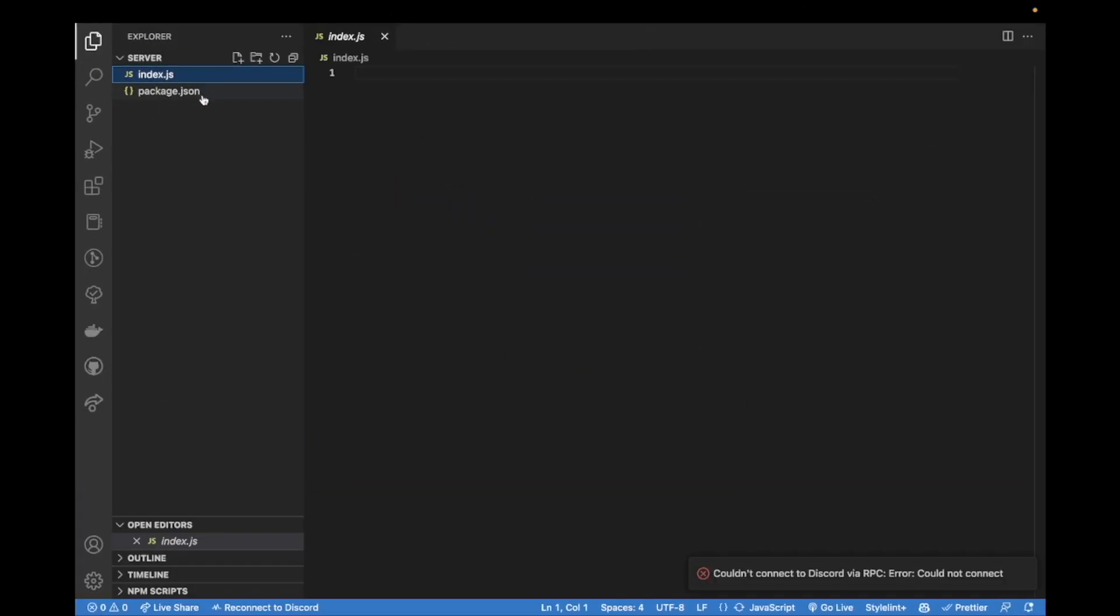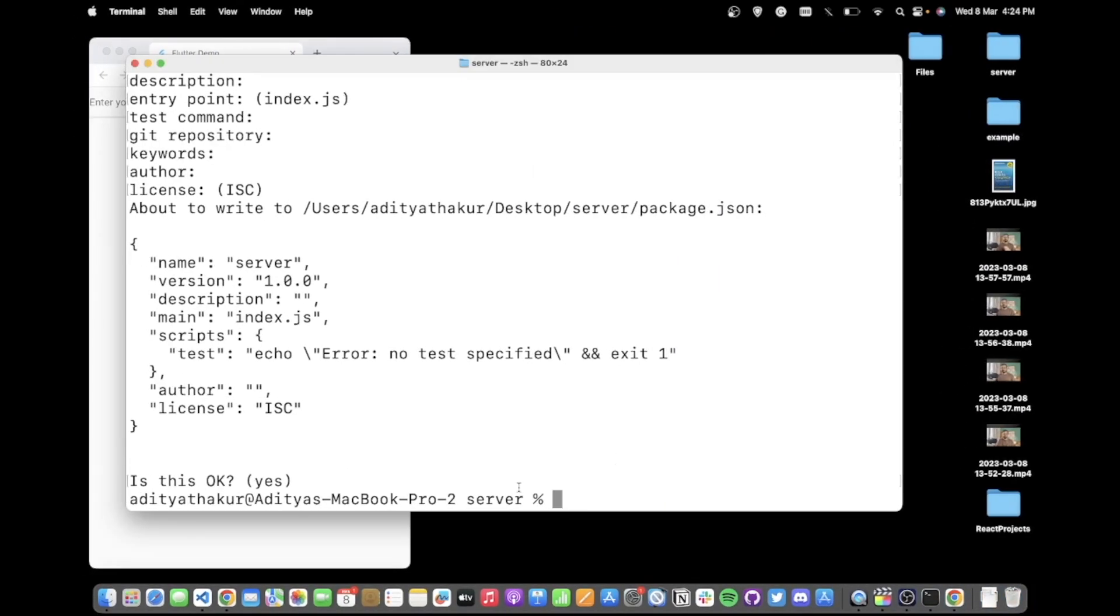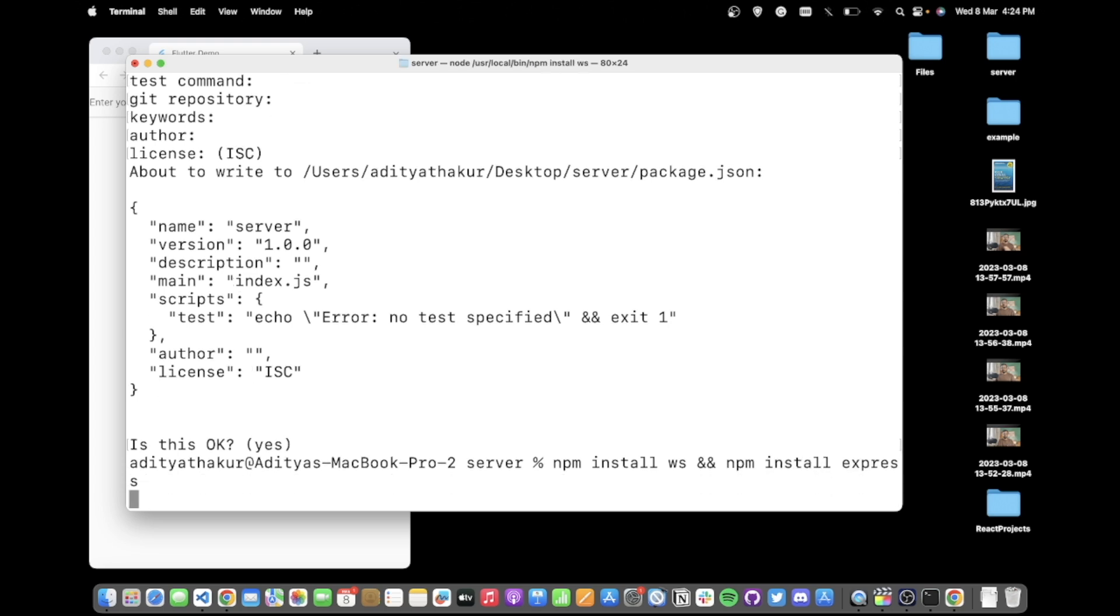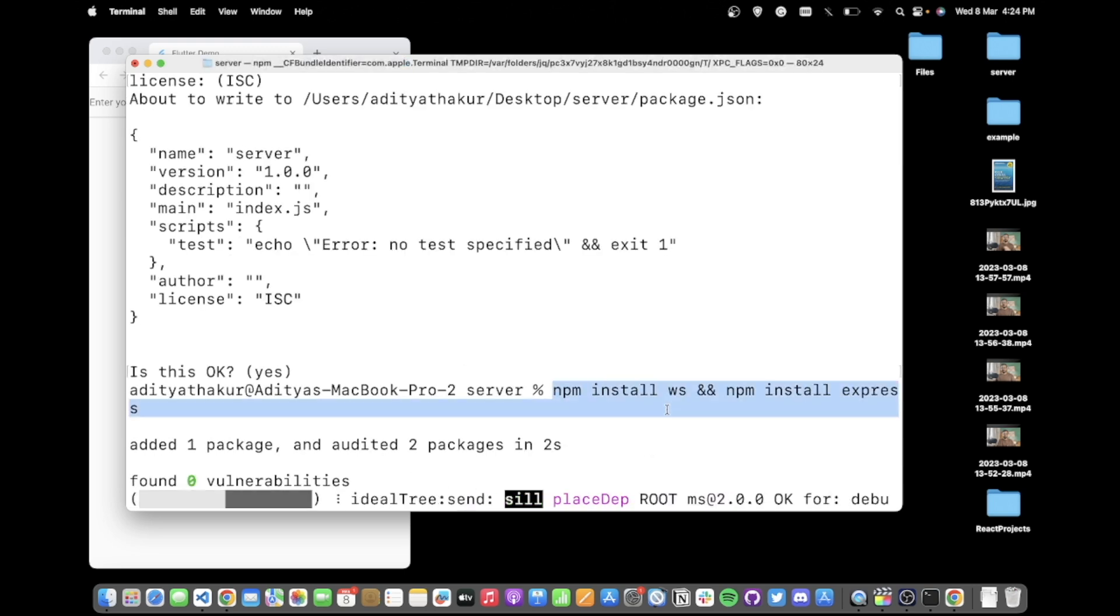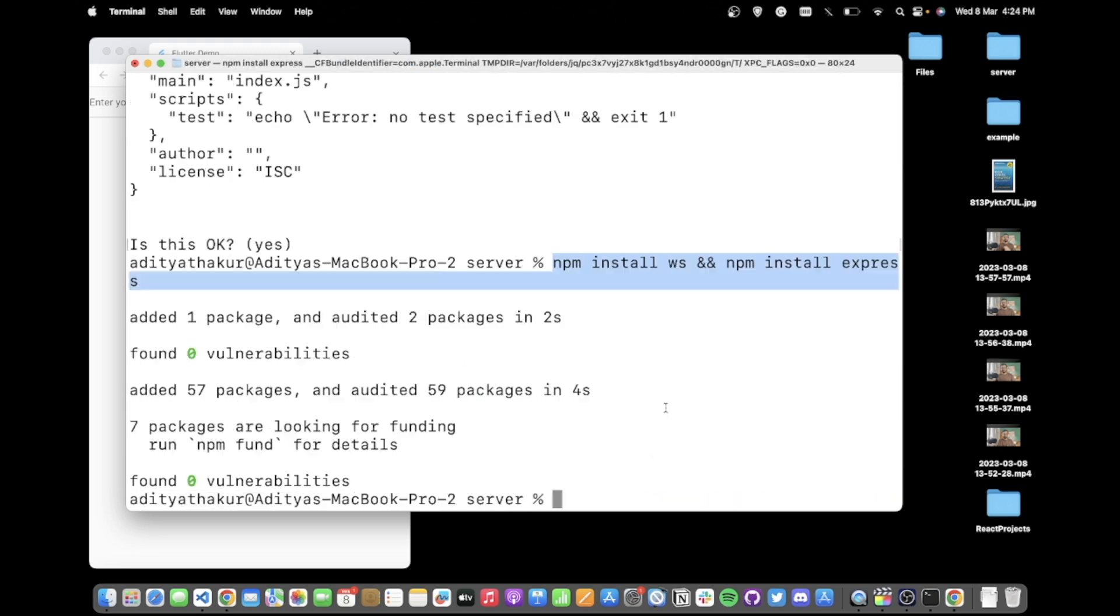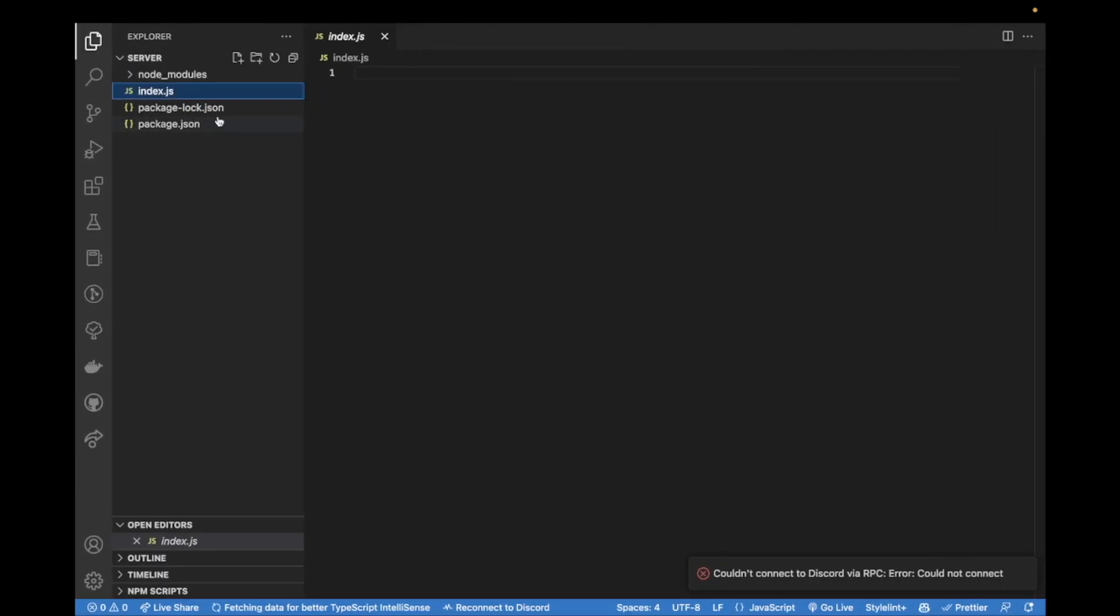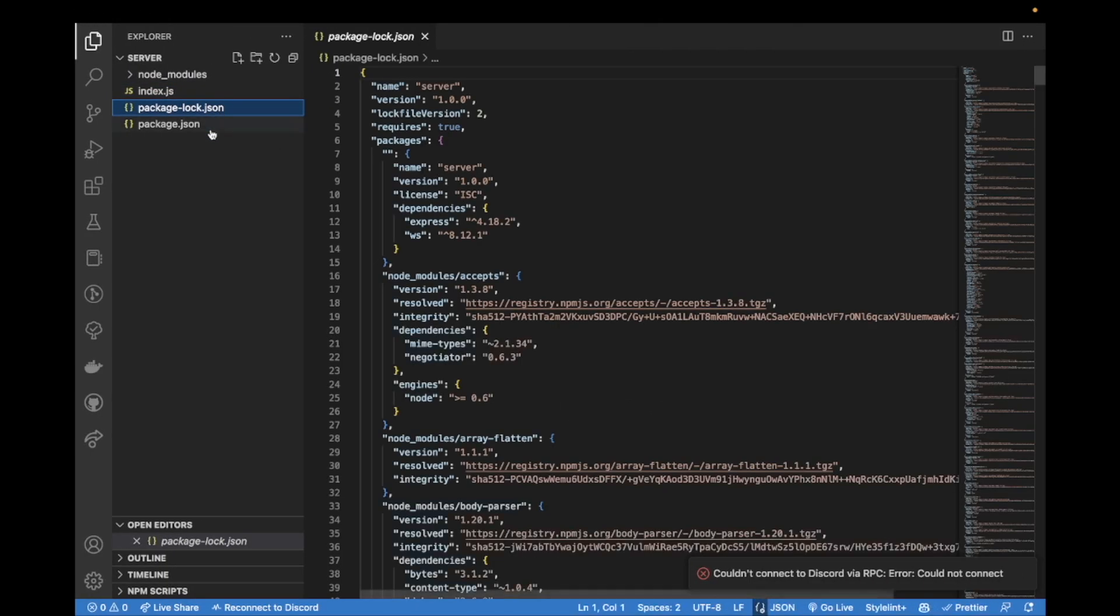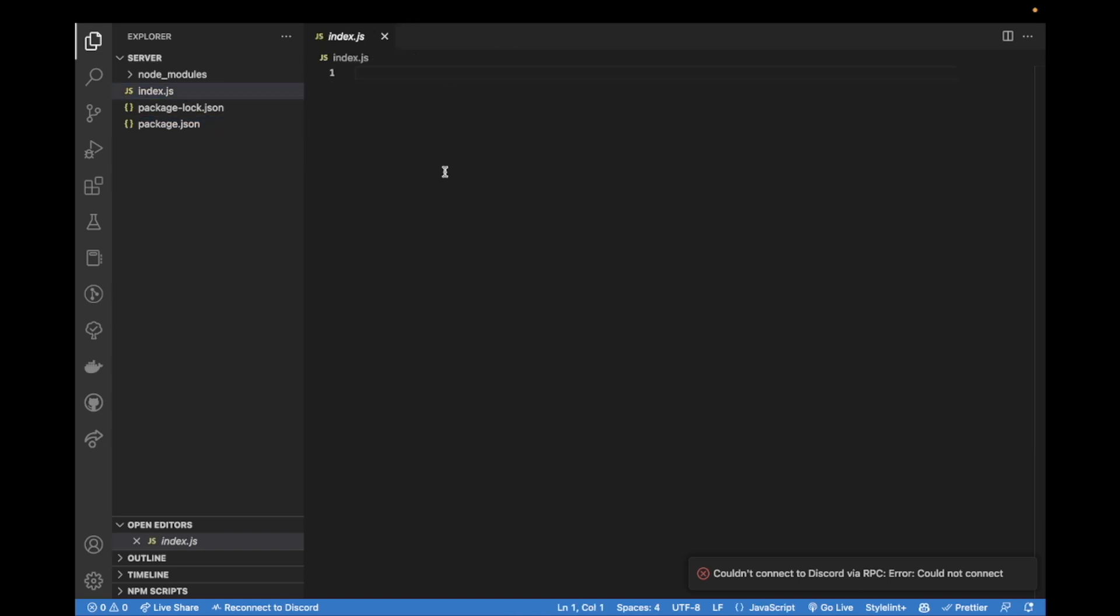You should see something like this, index.js and a package.json. While we are here on the terminal we can also run npm install ws which is web socket and npm install express. This command should take some time and once it's done inside package.json you'll see express and ws added.